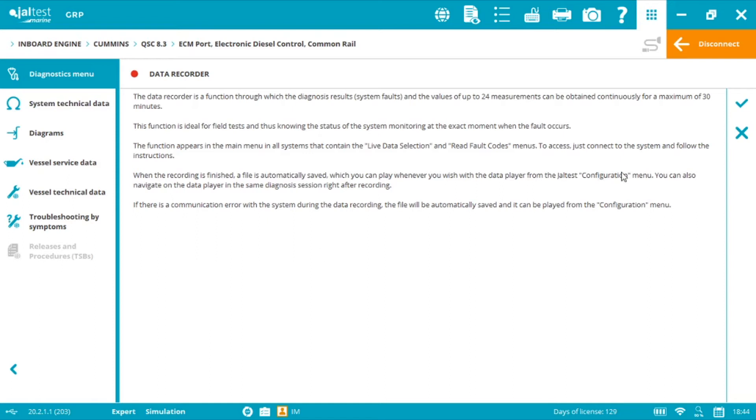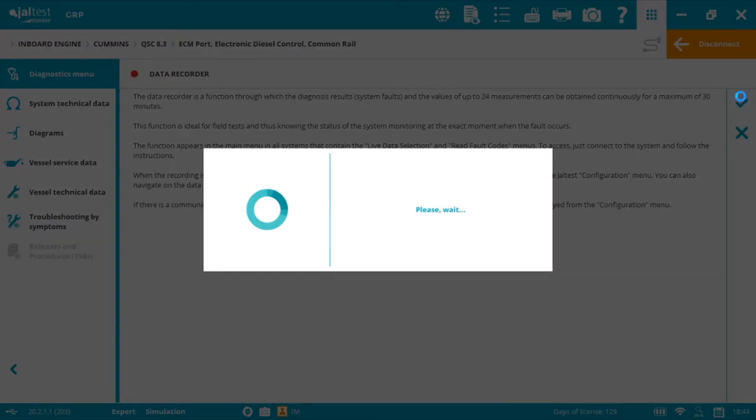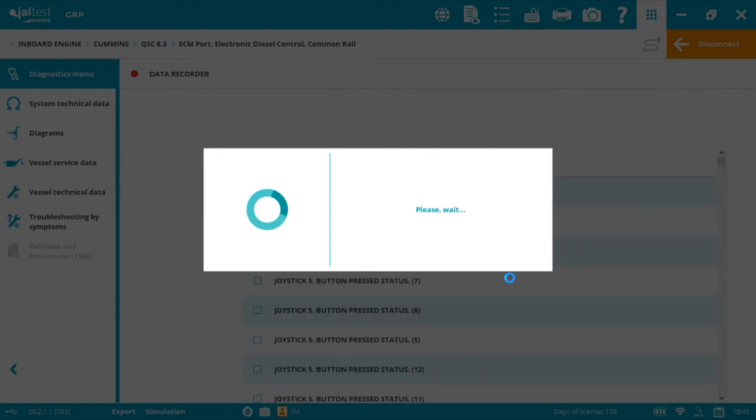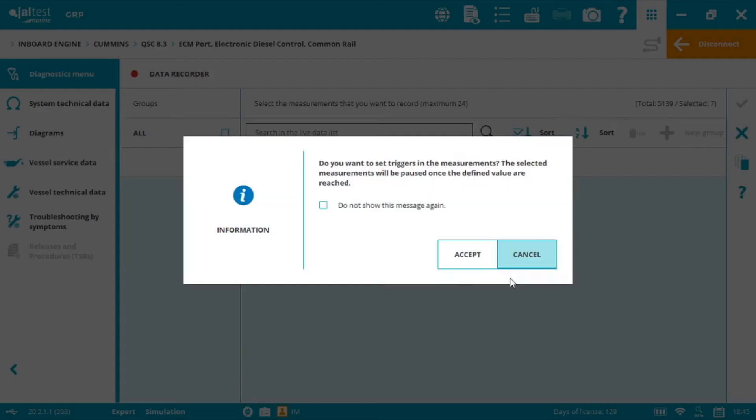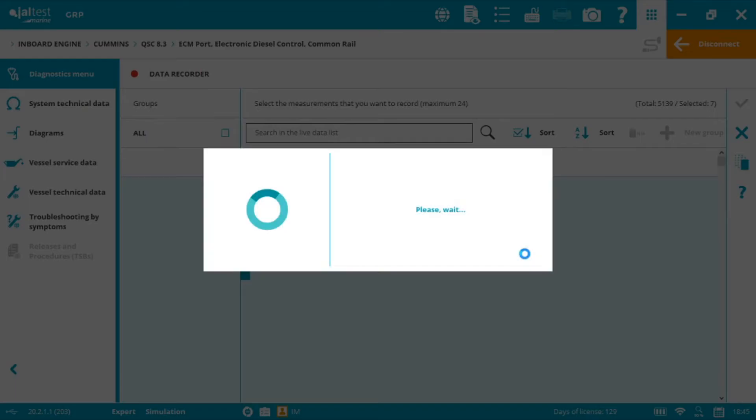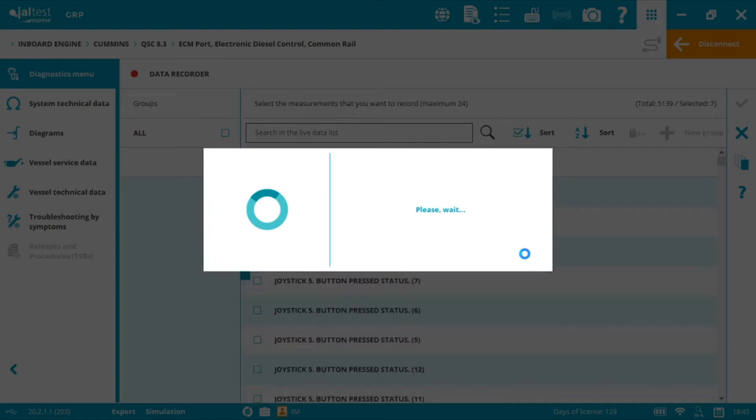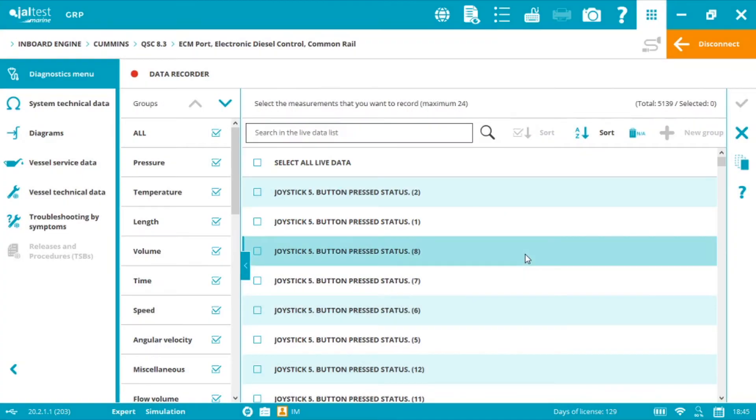Now we click check. A new innovation allows us to set triggers when reaching specific values programmed by the user. Now select your desired measurements. For this turbocharger test, I will select the following ones.